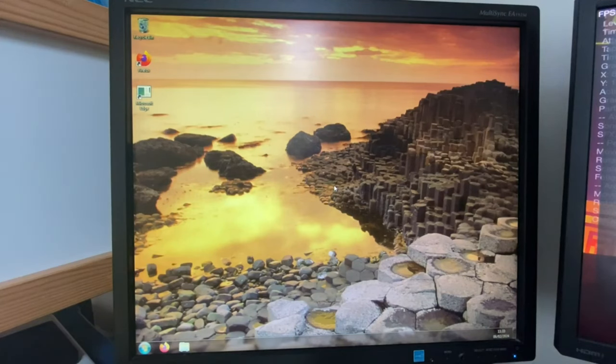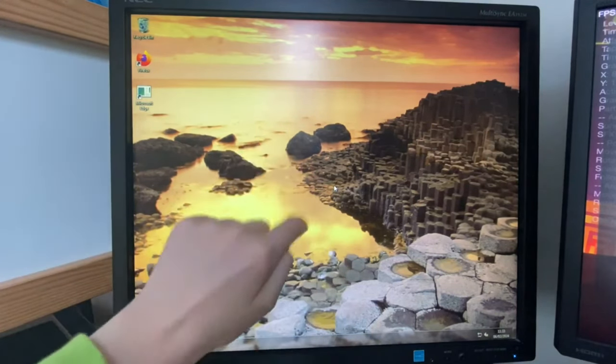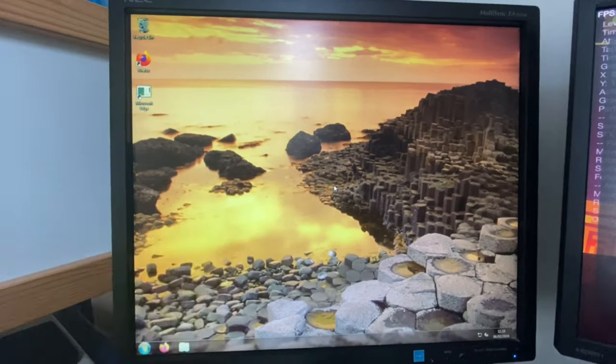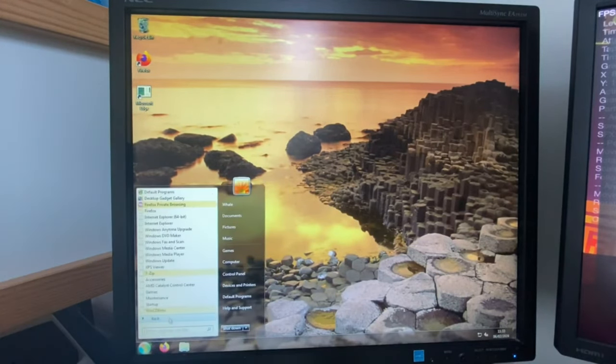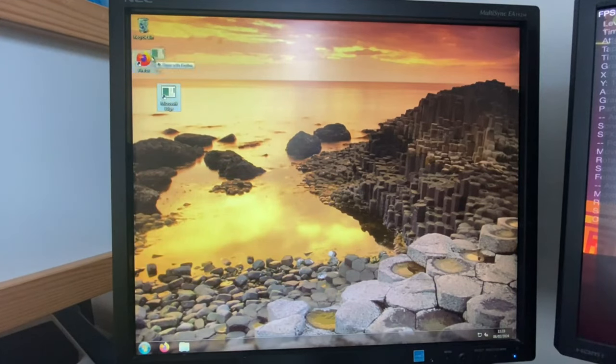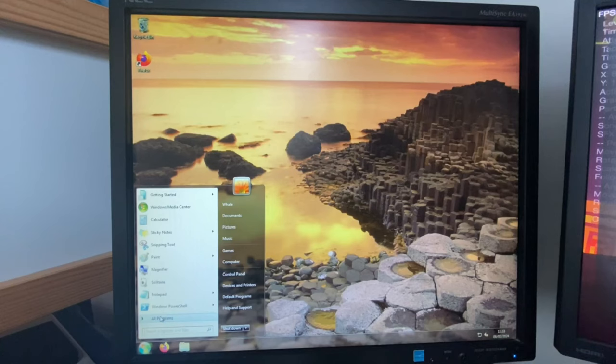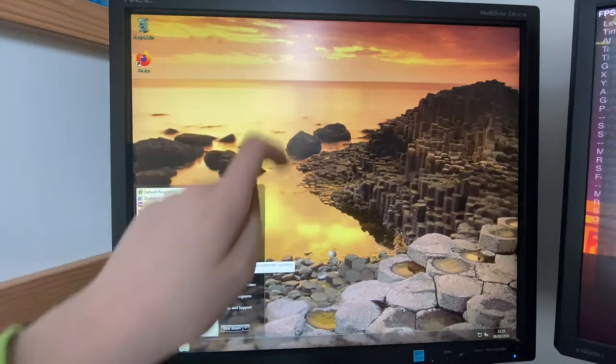Whoa, okay. It worked. We're in Windows 7. We're back. Everything's exactly how we left it, except for this Microsoft Edge shortcut. But yeah, everything else is all good.